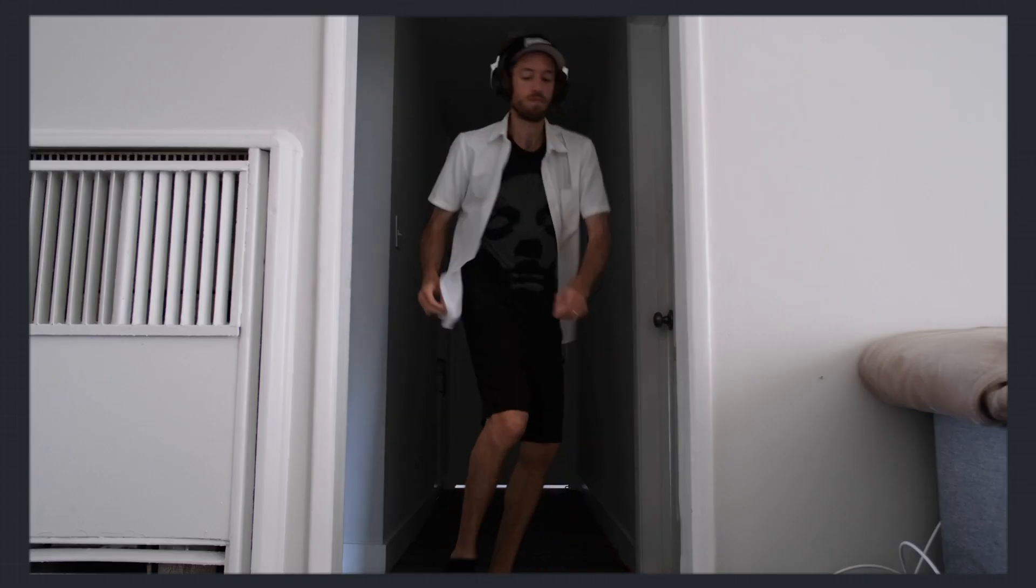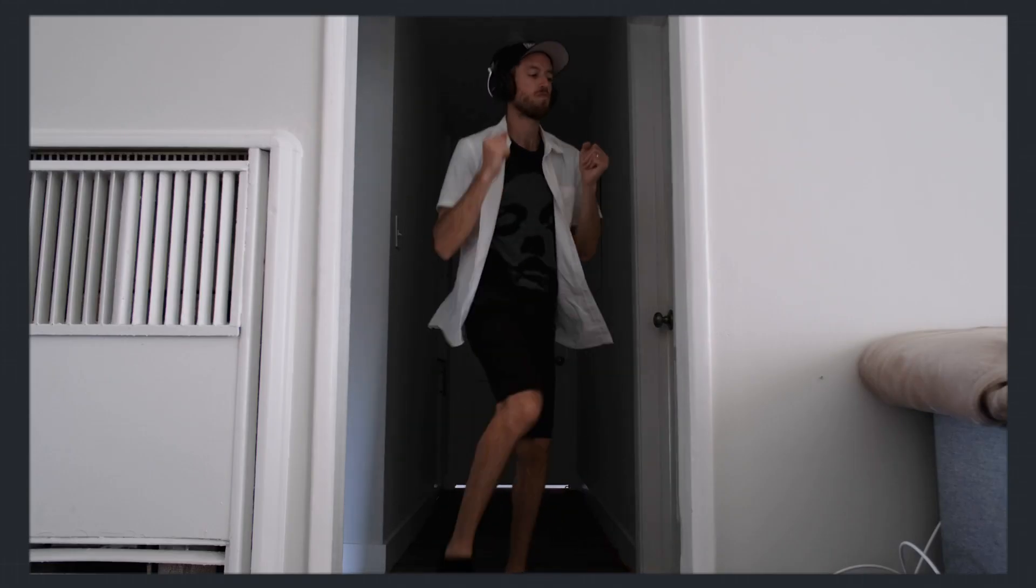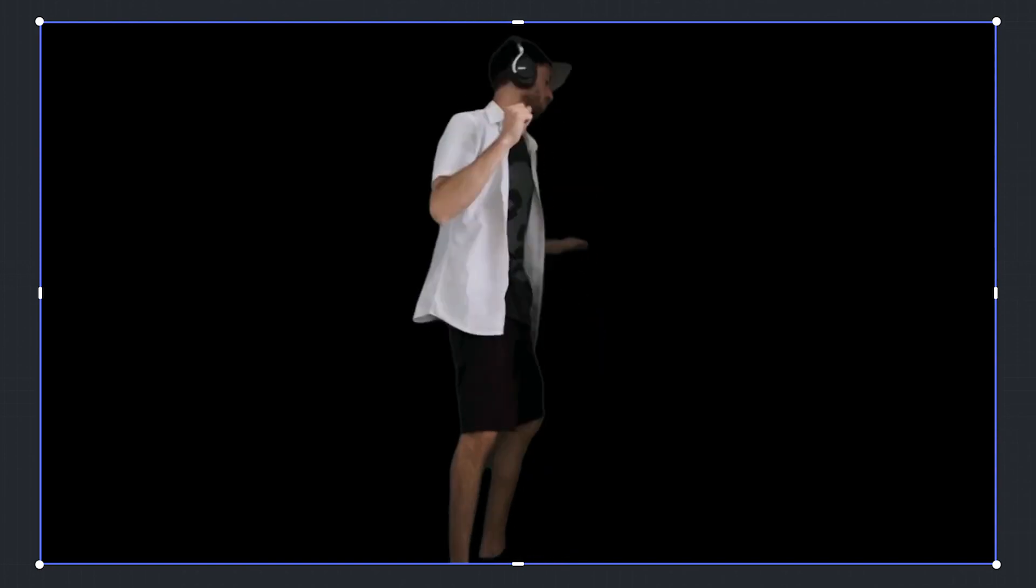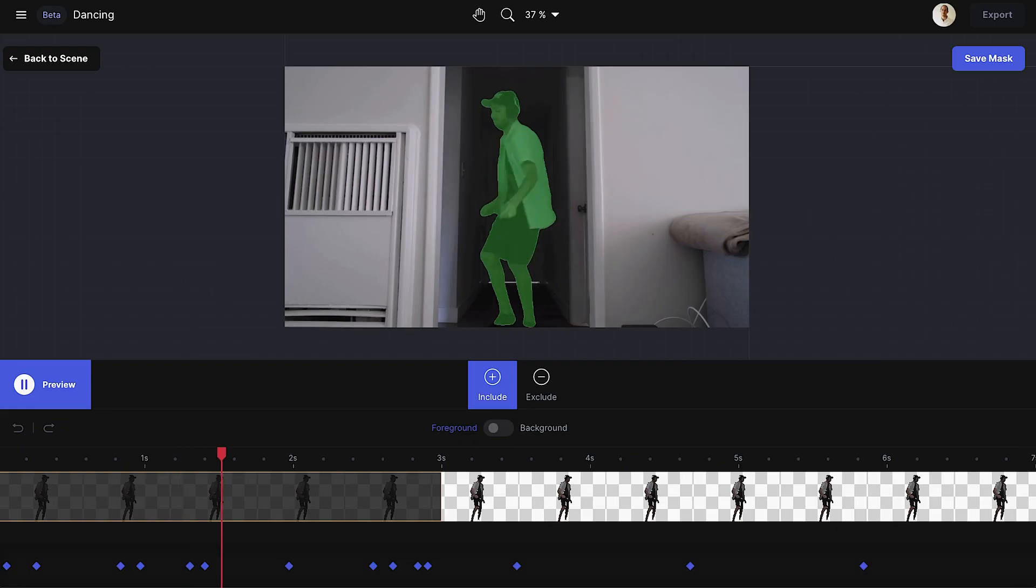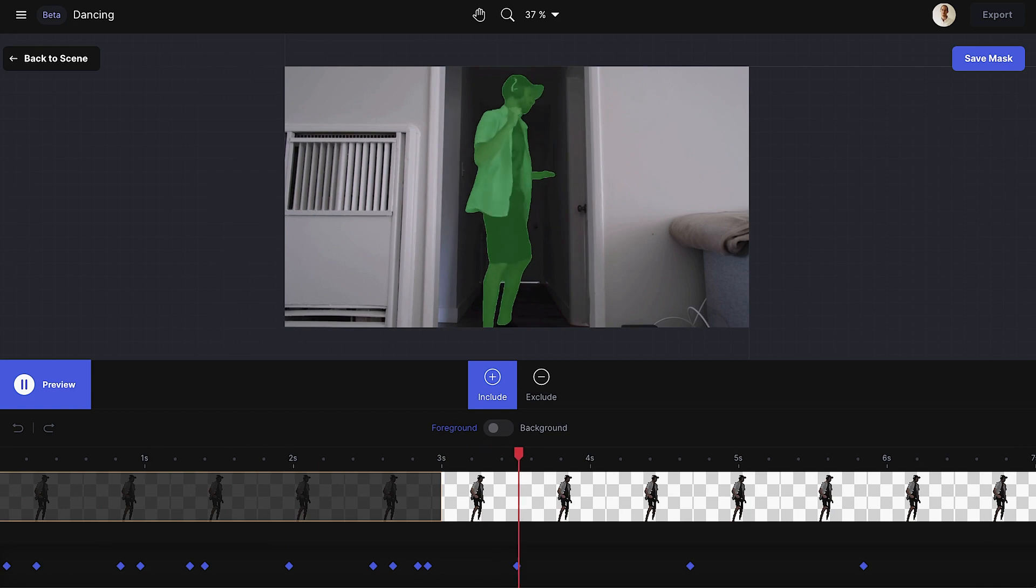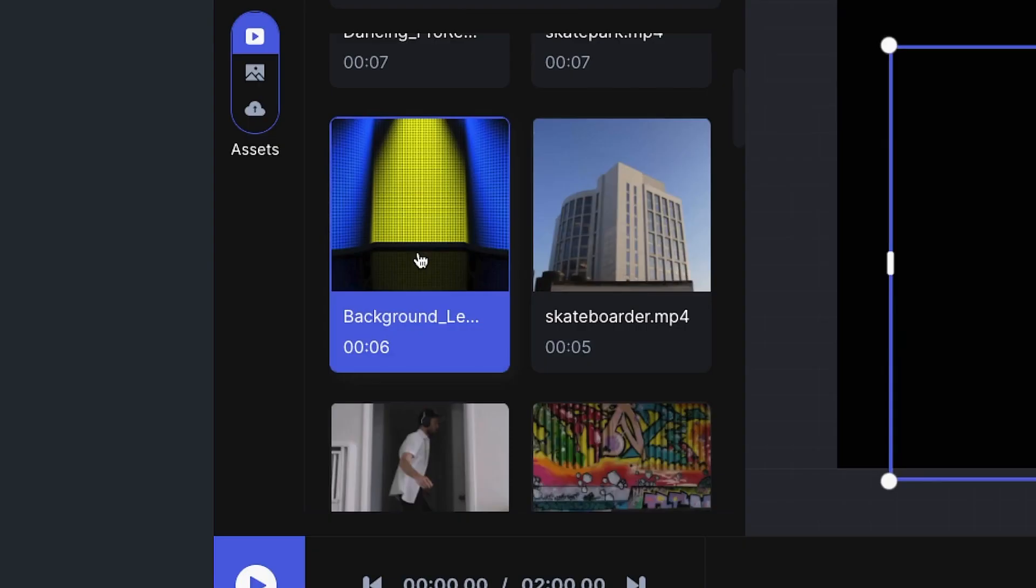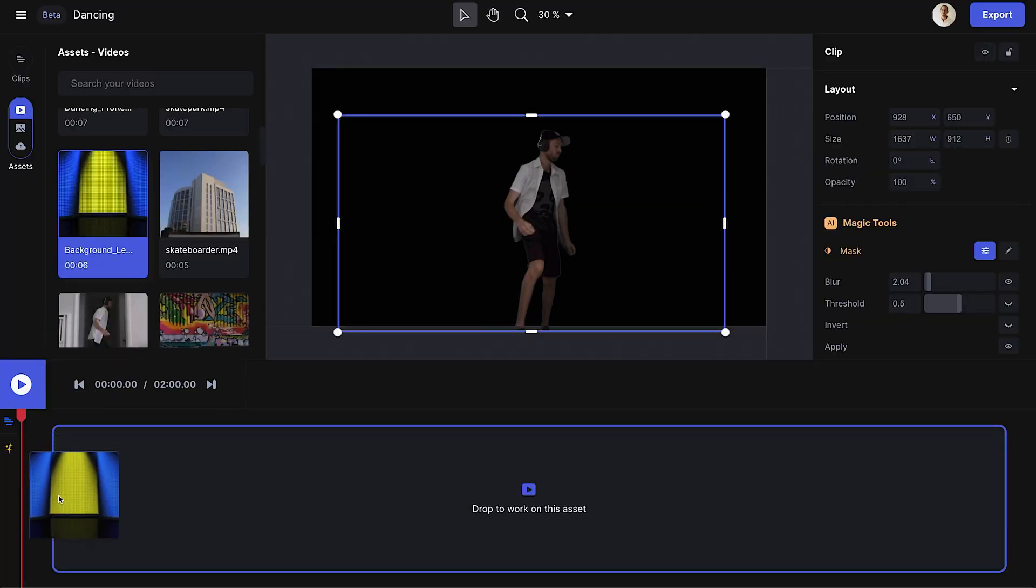I have a clip of myself dancing that I just shot at home, and I want to give it an outline silhouette feel, similar to what you might see in old iPod commercials. I masked myself out with Runway's green screen tool. Then I took a pre-made graphic that I found on Envato Elements and placed it on the bottom track to serve as my background.